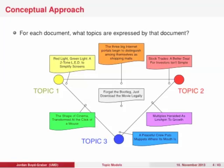As you move to the center of this triangle, you get things that mix these three topics equally. 'Forget the Bootleg, Just Download the Movie Legally' is an example of a document that mixes all three topics. The takeaway is that topic models give you a way of knowing what the major themes in a corpus are, and also what each document is about in terms of topics discovered in an unsupervised way.